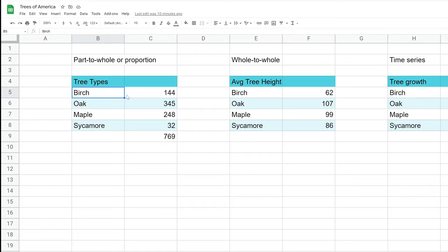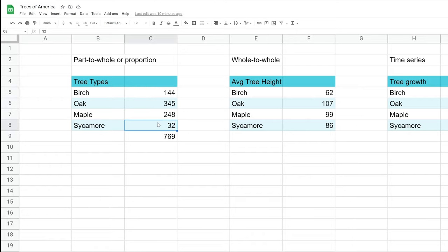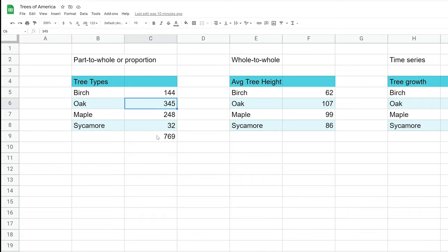This first table — these are all made-up tables — is a sample population of 769 trees, showing how many of each type there are. Each piece of data is a part of the whole. So 345 by itself doesn't mean anything, but if you see it as part of this entire picture, you understand what the data means. We call this relationship 'part to whole,' and there are a few chart types for it.